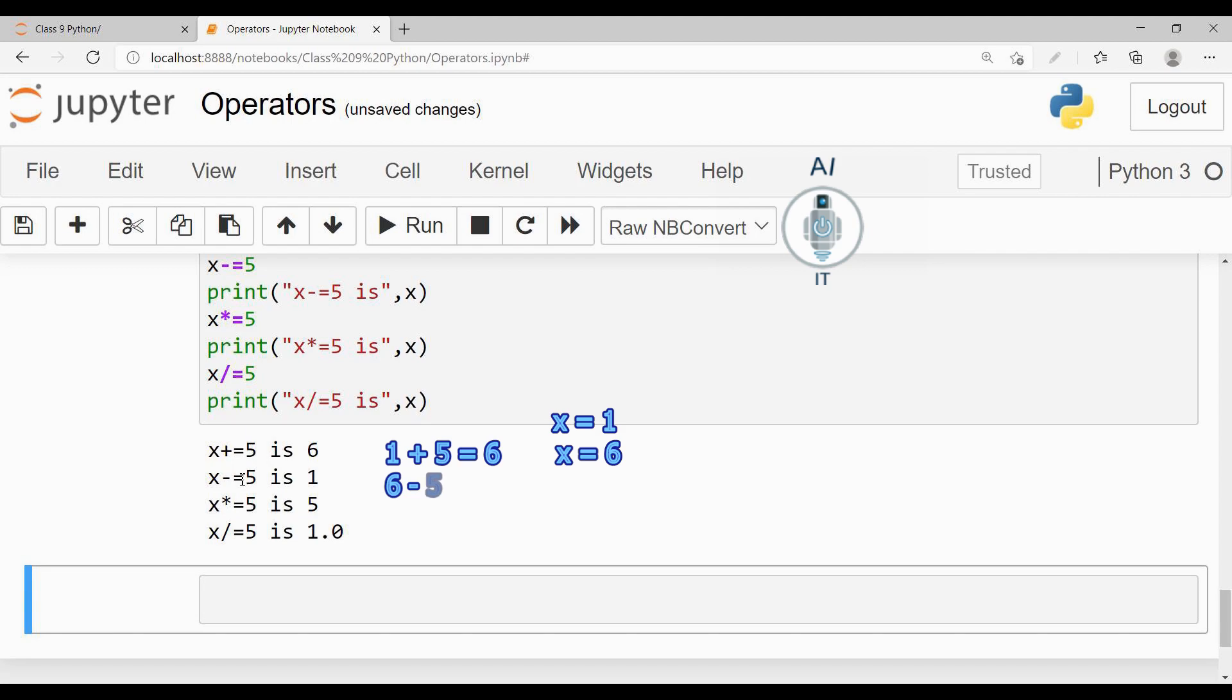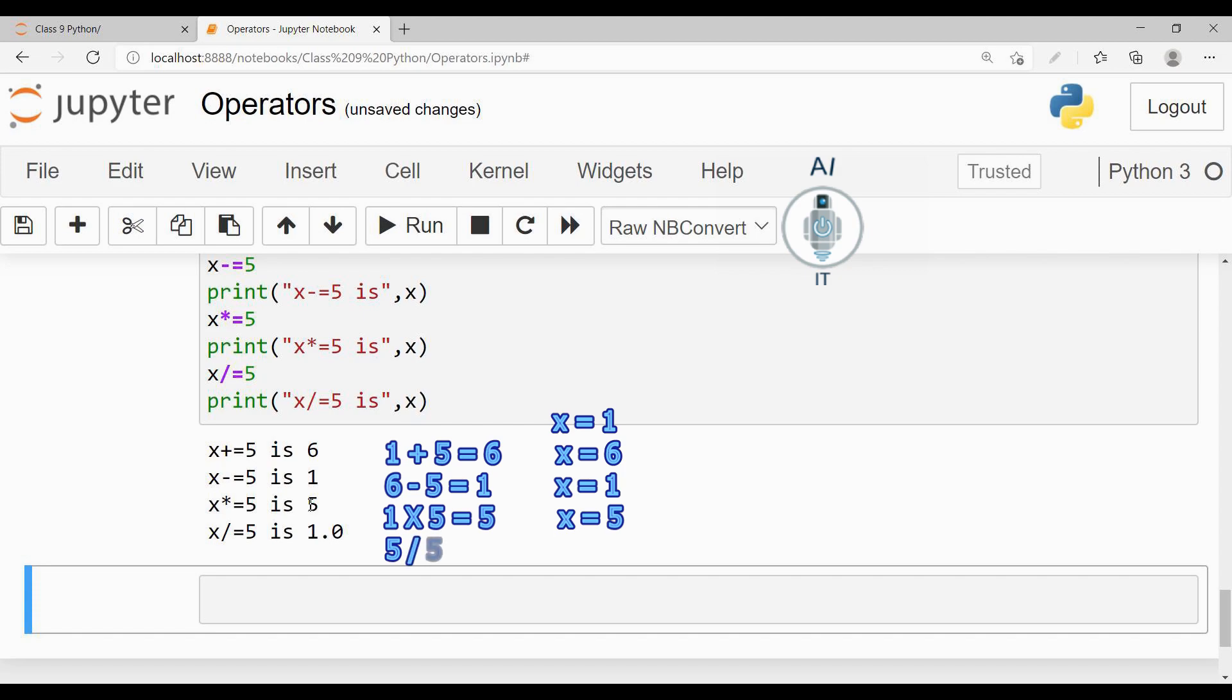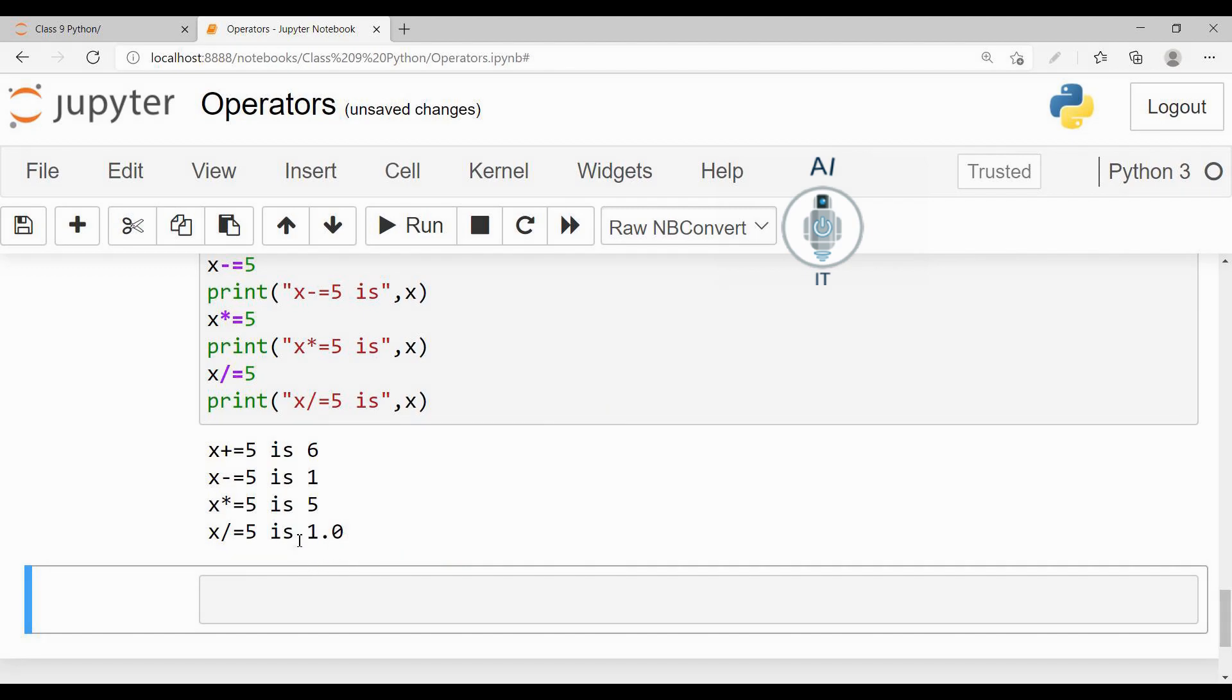Now 1 when multiplied with 5 will give me the answer 5, and 5 when divided by 5 will give me the answer 1. This way we can make use of assignment operators in Python.